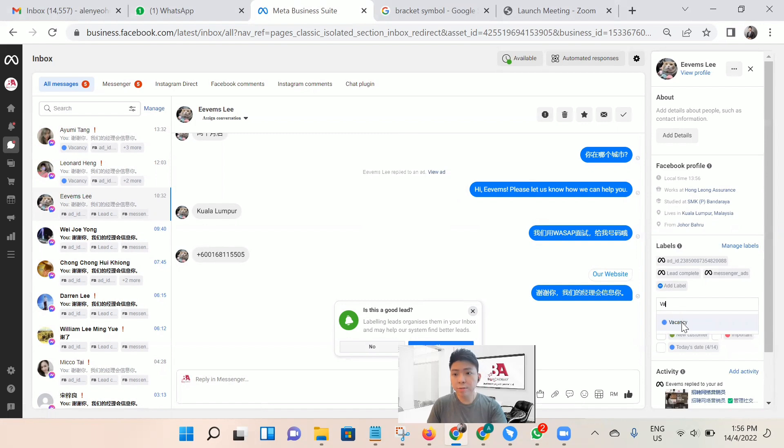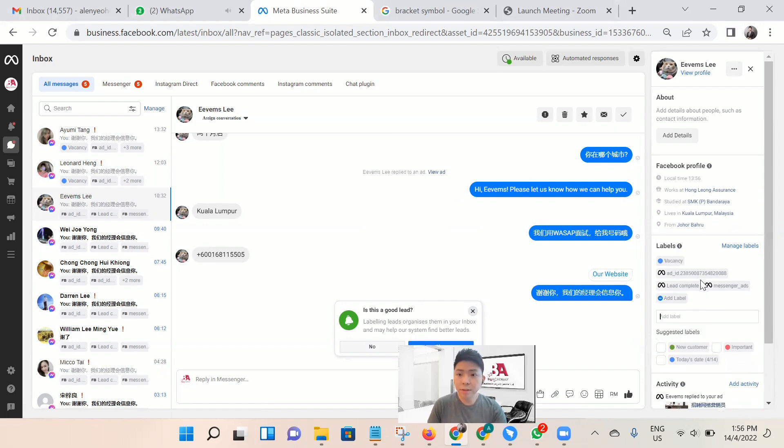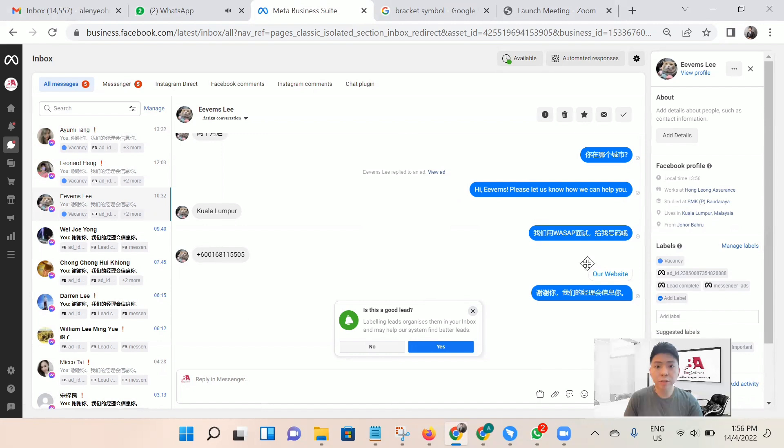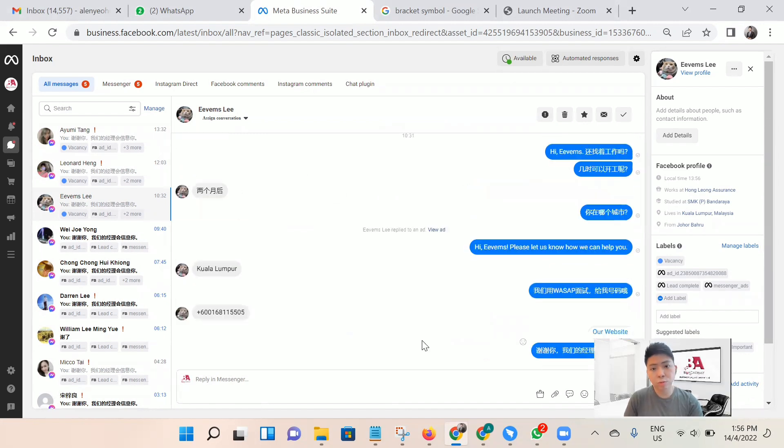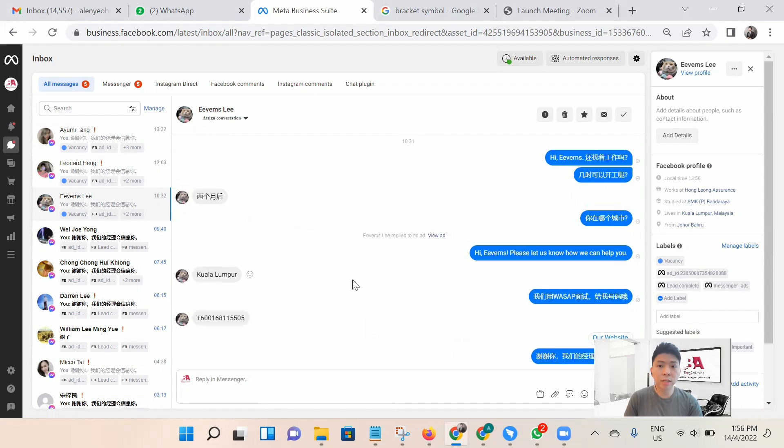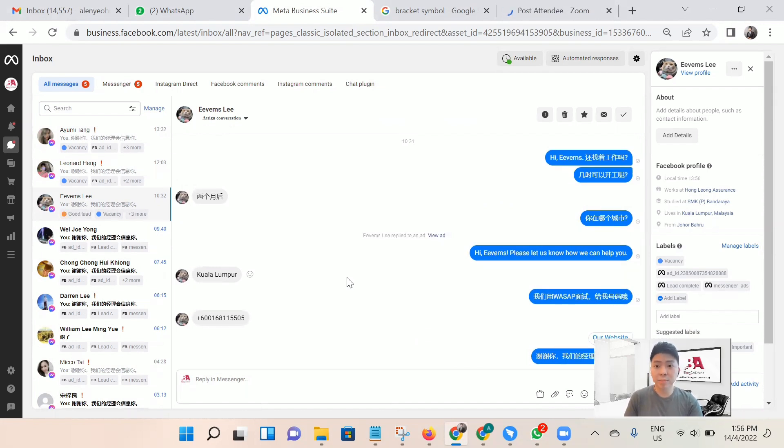It's convenient for your team or customer service team to filter all the information. For this, you can check if you got a question. This is convenient for Facebook to finalize whether their advertising system manages to help us in our business.